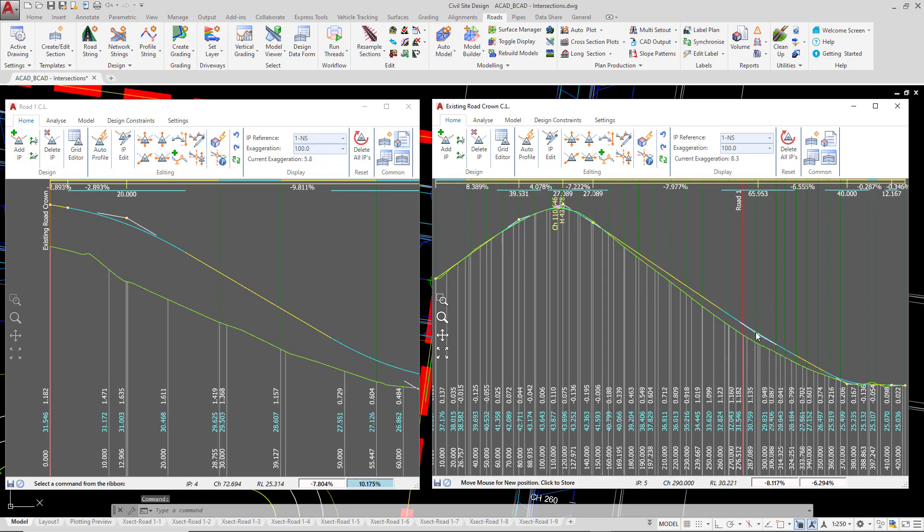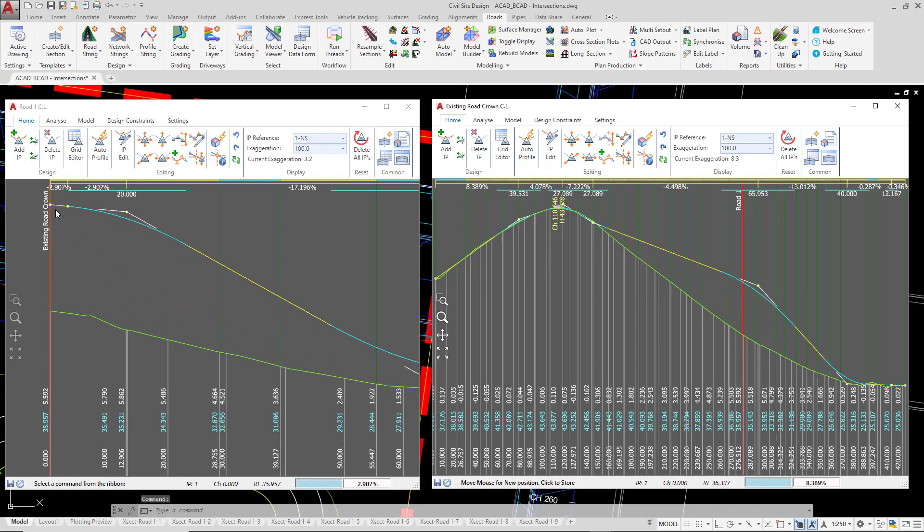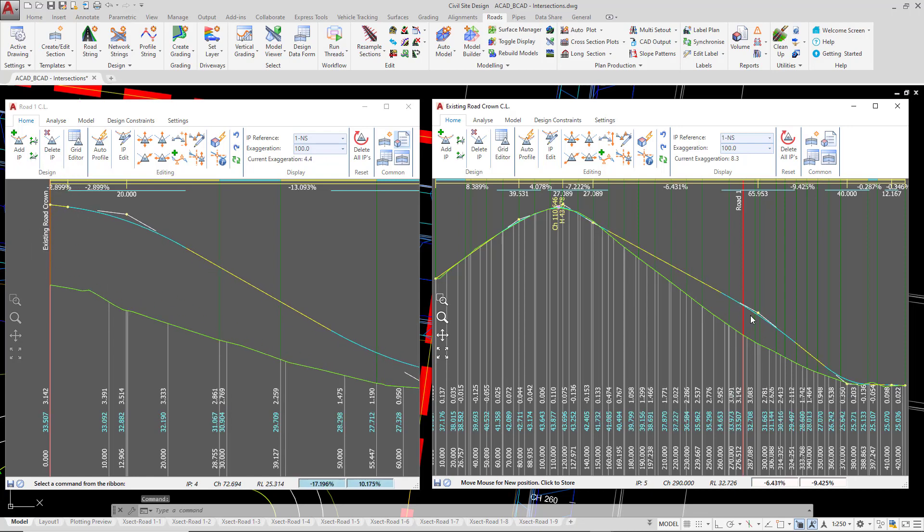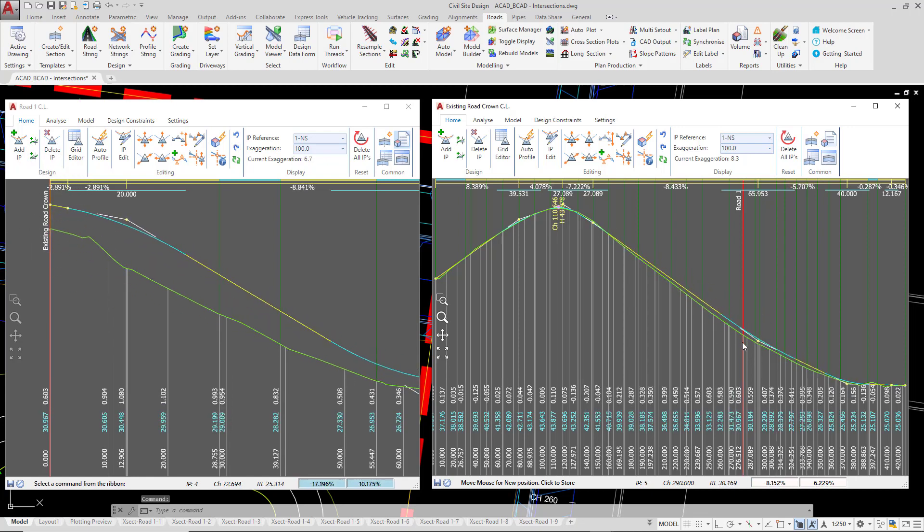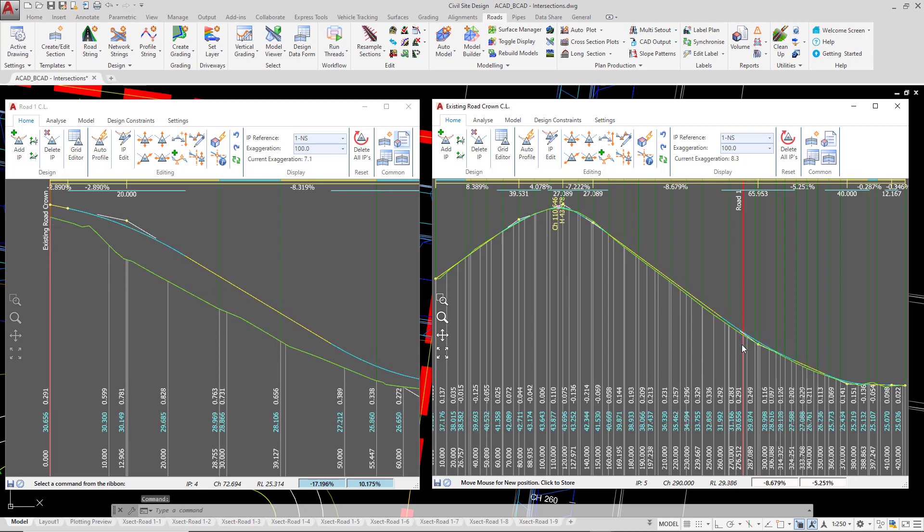move it up, and you can see, so the corresponding point we're looking at is this point here. This is the center line. As I move that up and down, you can see that the start of road 1 is also changing.